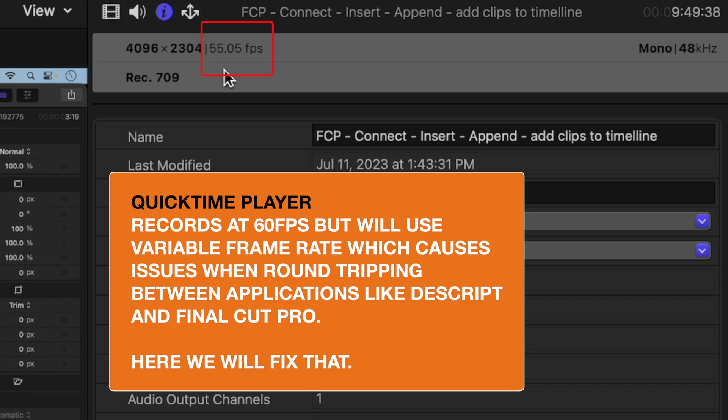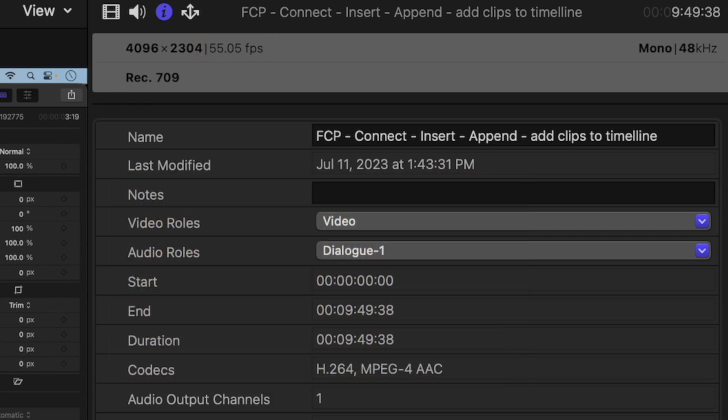And what I found was when I brought this into Descript and then tried to export out into Final Cut Pro, it was not accepting the reconnection of the media. So I could do my editing in Descript, but then it wouldn't be able to actually bring that back into Final Cut Pro.